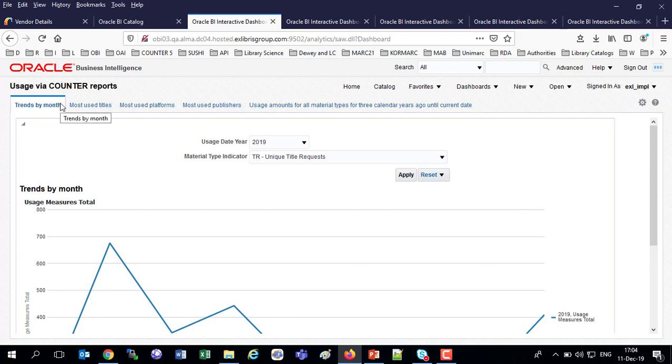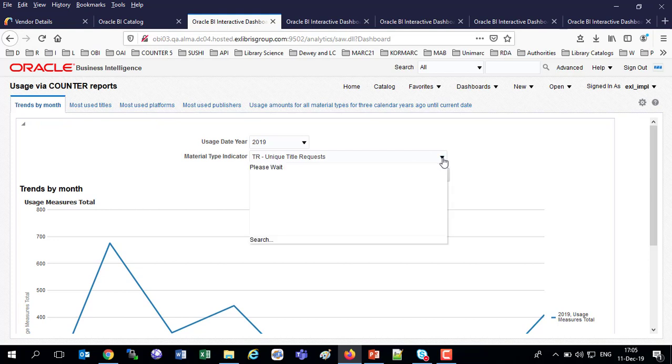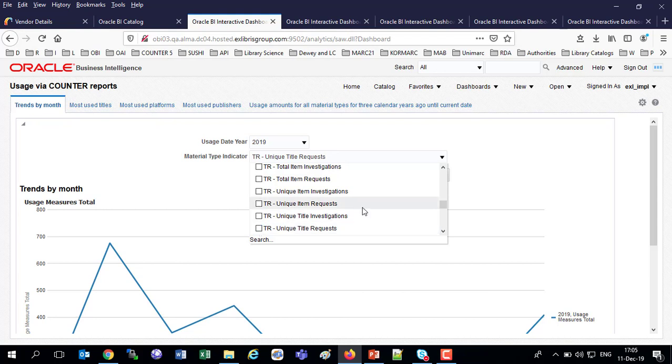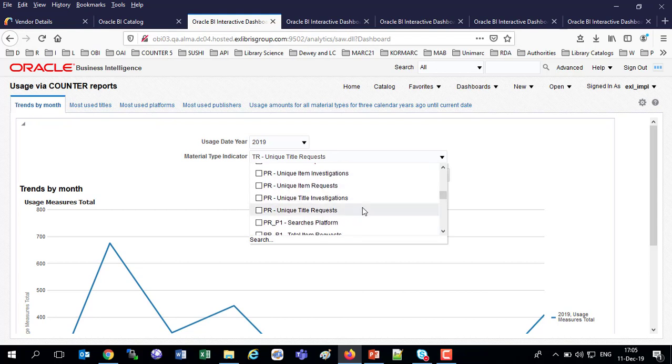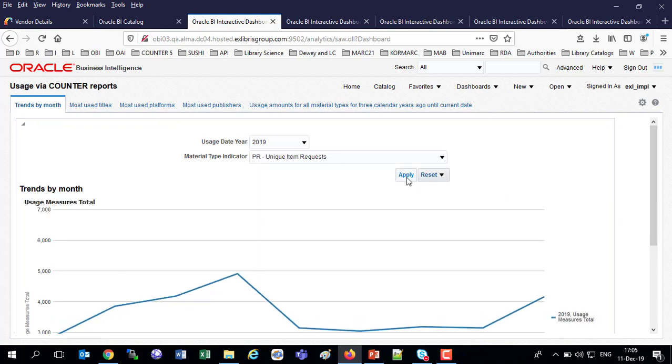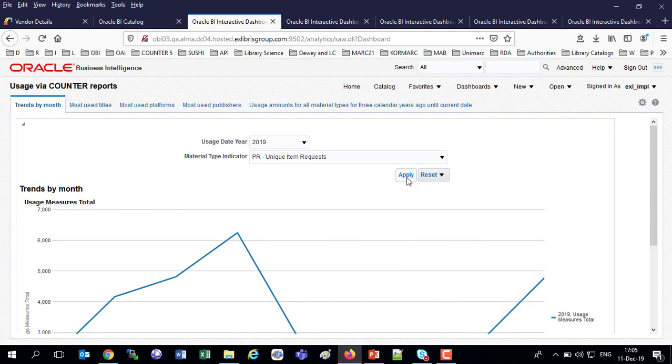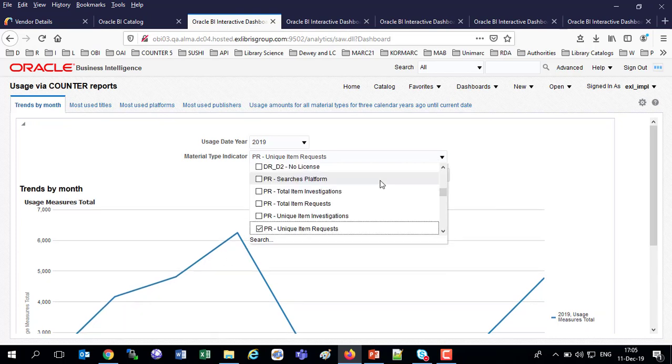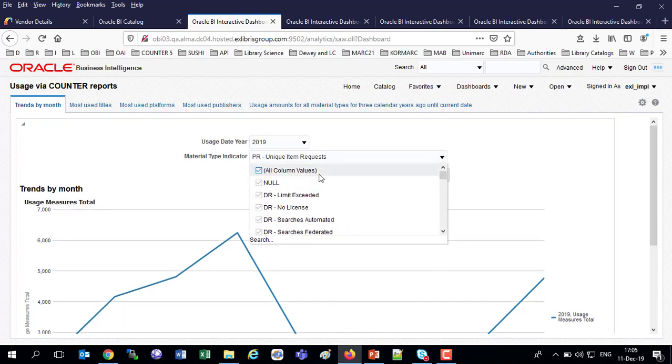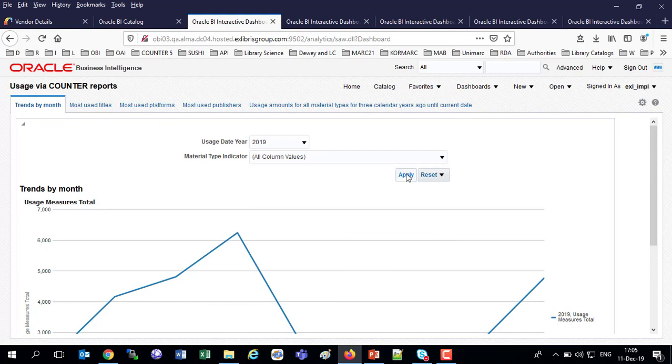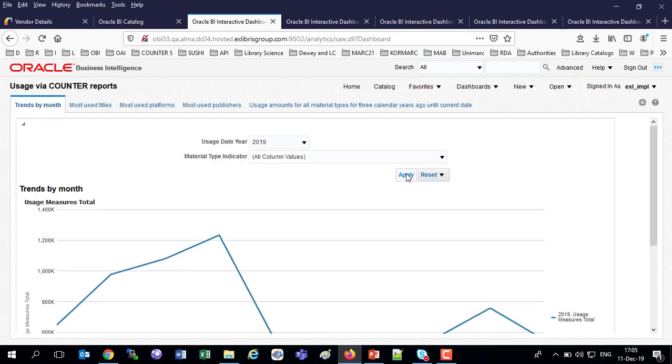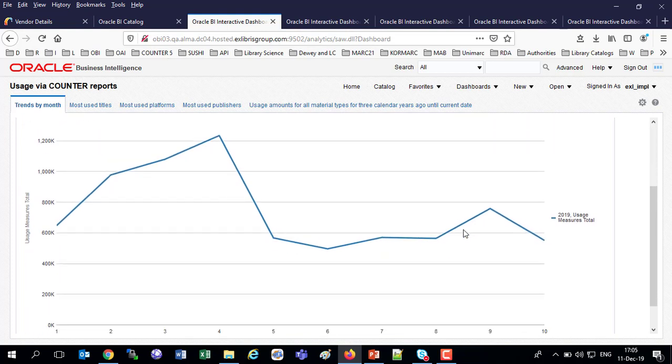So here we've got the usage via counter reports dashboard. And let's look at a few of the tabs. We've got here, for example, the trends by month. I'm looking at the trends by month now by what we default to, which is the TR unique item requests. But let's say, for example, I want to choose a different one instead of the TR unique title requests. Maybe I want the PR unique item requests. So I've got all of these. These are all the measures we saw before when we were choosing the report types to filter by in the load usage data. So now I've got the PR and let's go. I can even choose all. And if I choose all, then as the name suggests, I'll have all that I'll take a tad longer to load. But I'll have all of them, all of them combined. There we are. It actually didn't take too long to load. So now I'm looking at the trend of all of my usage for 2019.